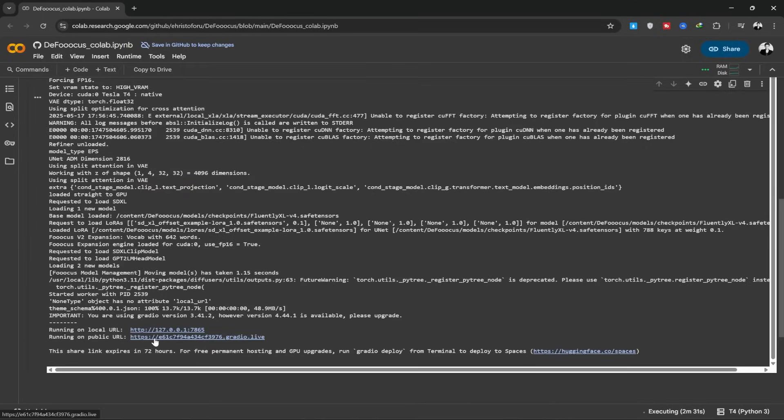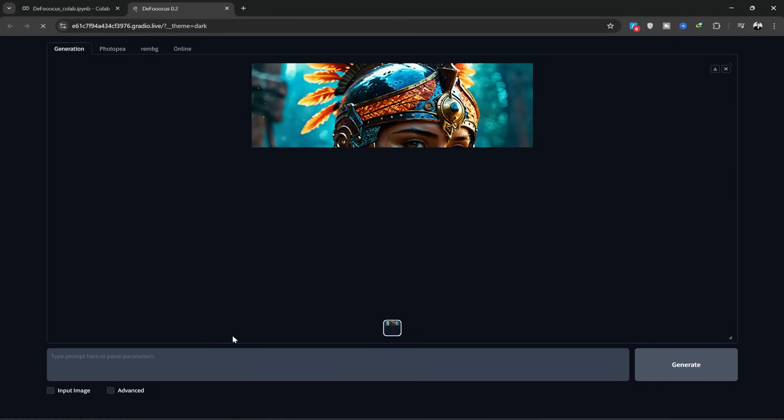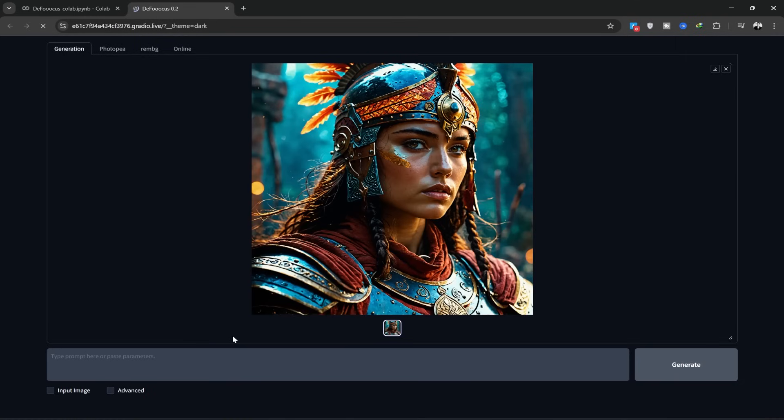After it loads, click on the public URL and the website interface will open. This platform is called Defocus, and this is its user interface.